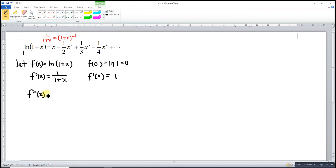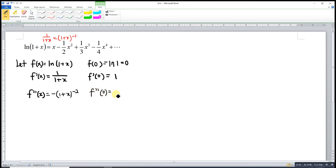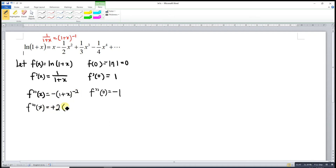When we differentiate (1+x)^(-1), we bring down the power: negative 1, then the new power is -1 - 1 = -2. At the point x = 0, we have negative 1 times 1, so f''(0) = -1. Then we differentiate again: negative times negative gives positive 2, with power -3.